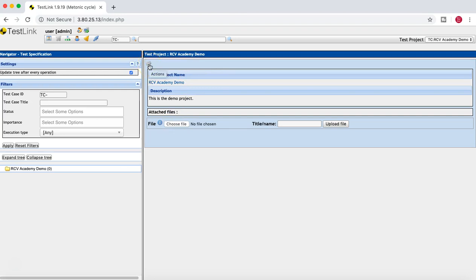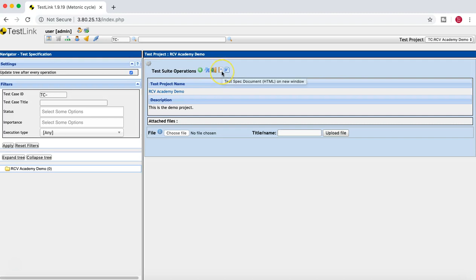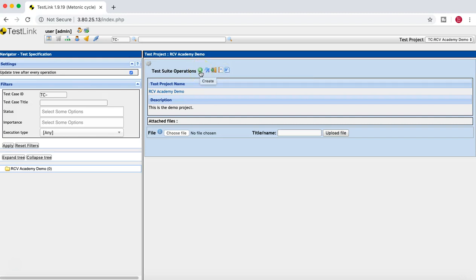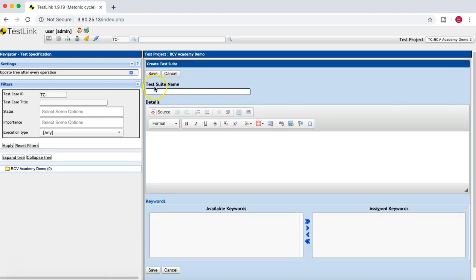To create a test suite or test cases in TestLink, simply click on the cog wheel, which opens the test suite operations. You have a plus icon to create a test suite, a sort option, an import option, a test spec document viewer in a new window, and an icon to download the test spec document in Word format.